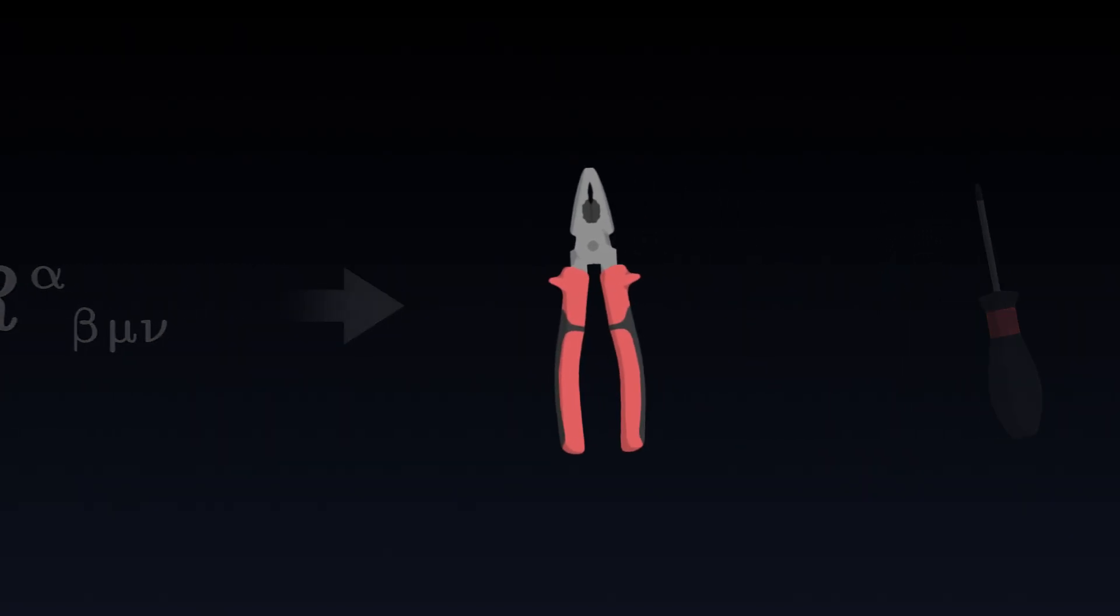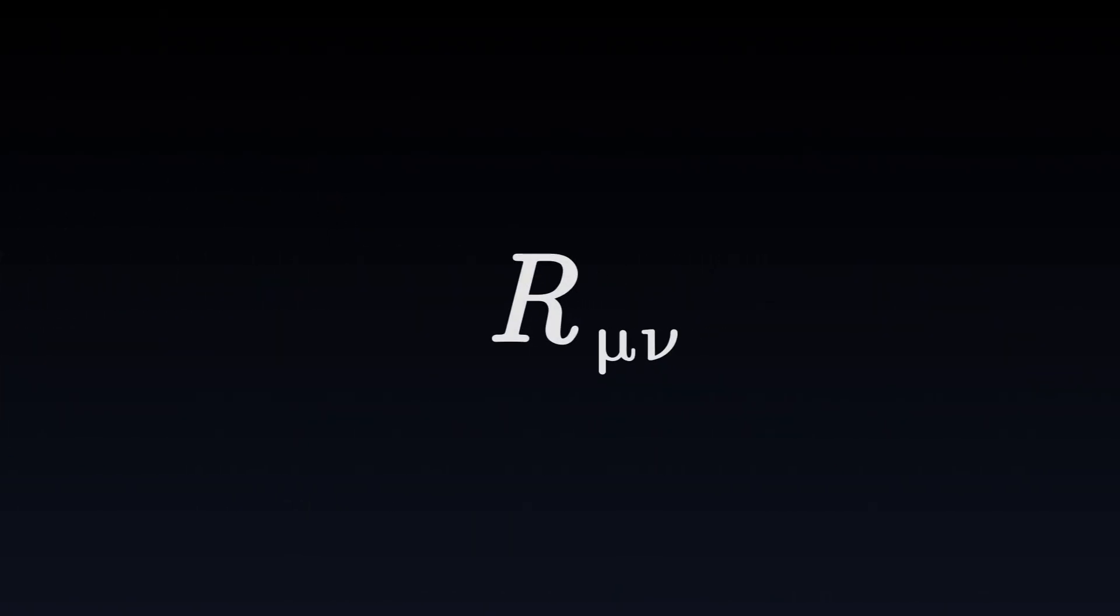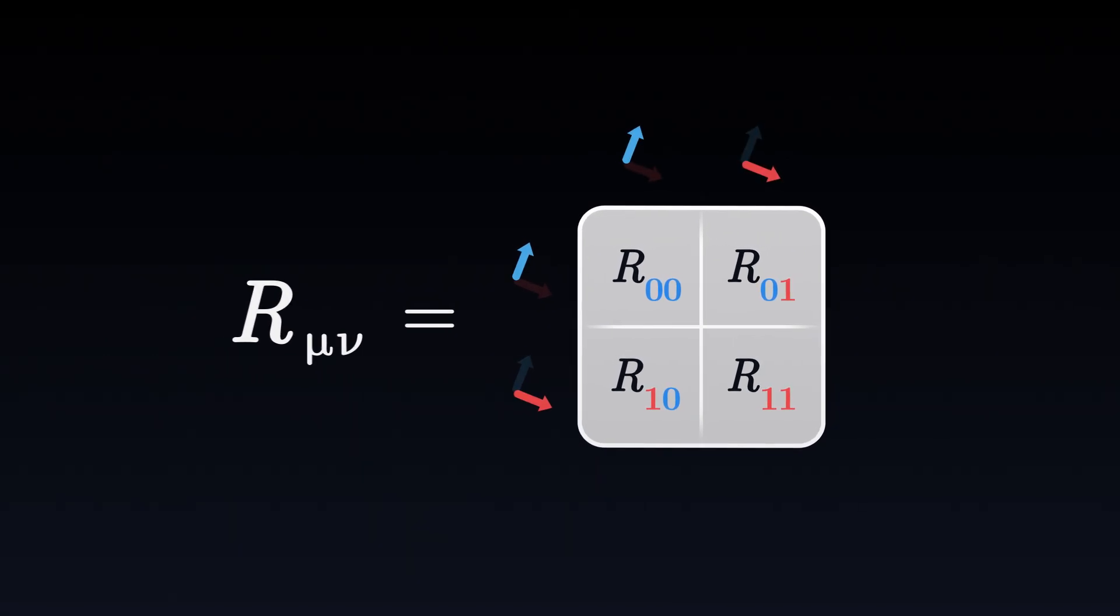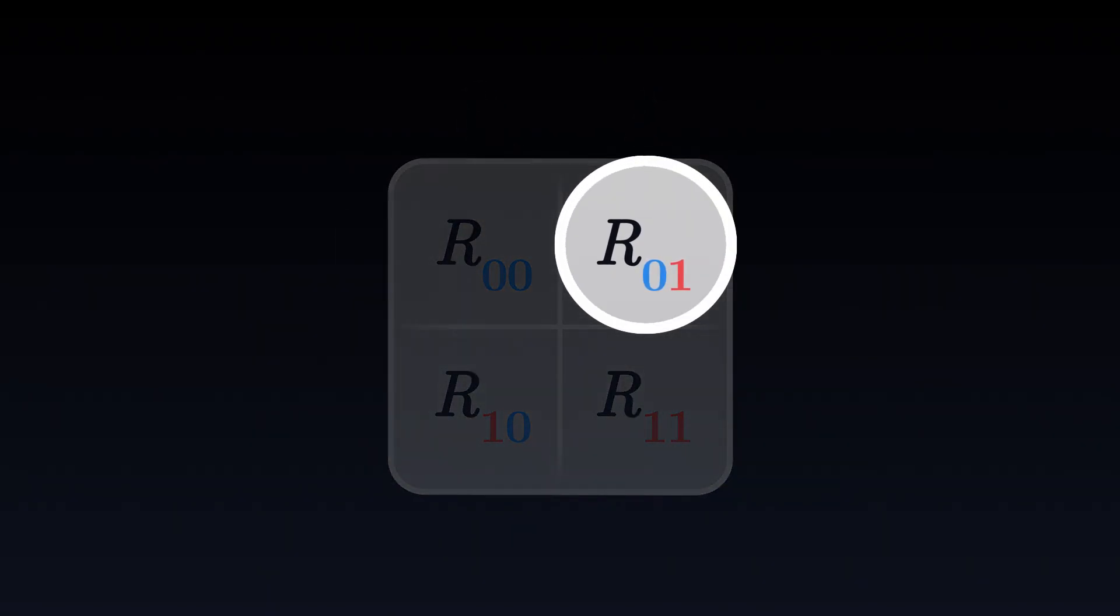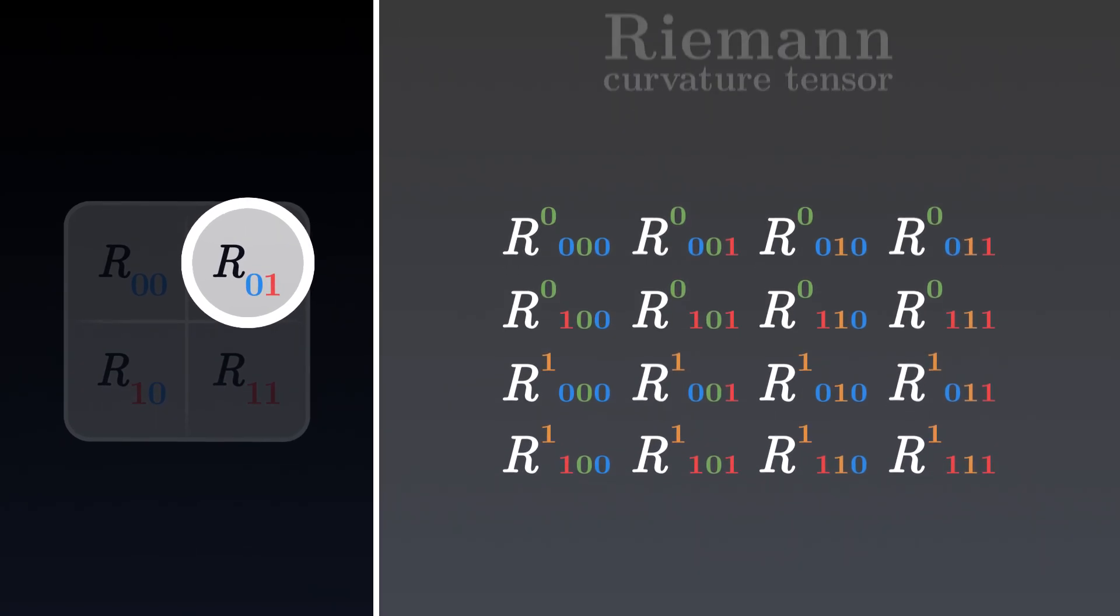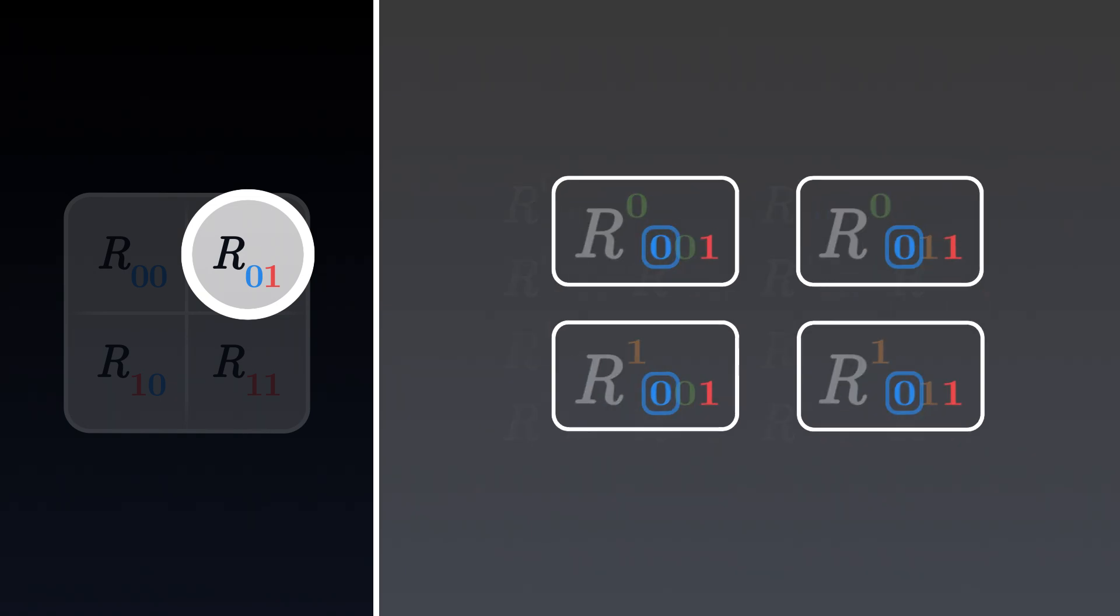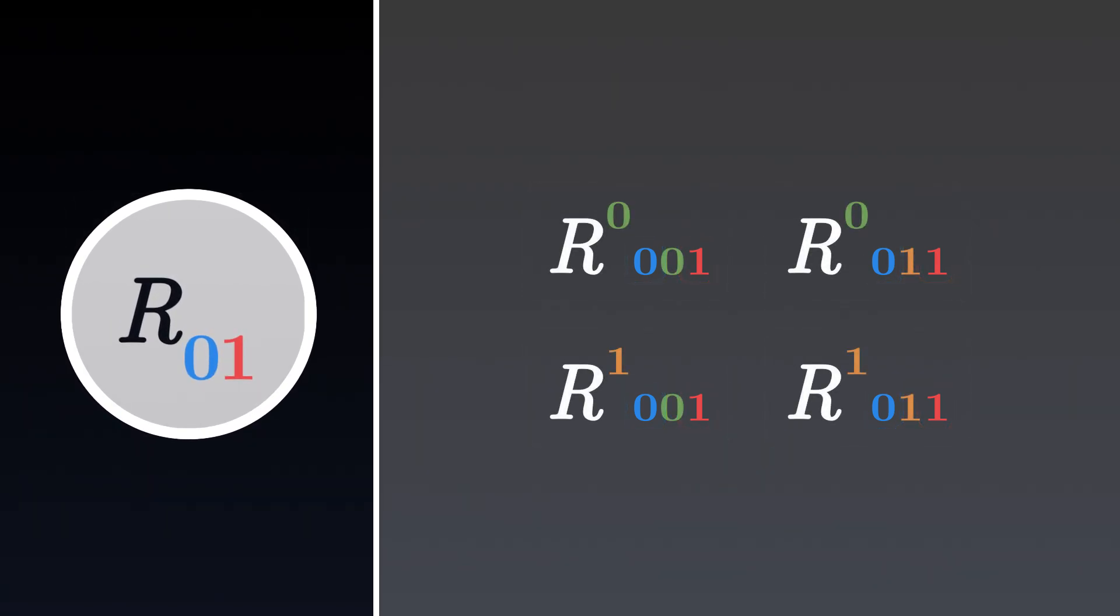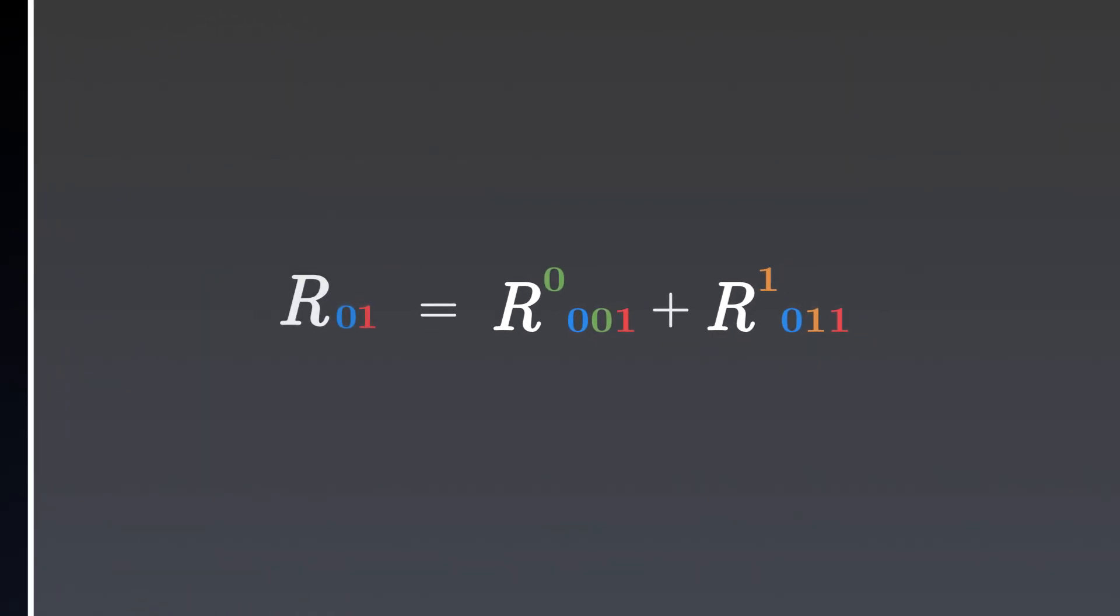The first of these two objects is called the Ricci tensor. The Ricci tensor is represented as a table with one row and one column for each coordinate. To determine a component of the Ricci tensor, for example its 01 component, we start from our curvature tensor. Among all its components, we select those whose second and fourth indices are the indices that we want to calculate. In this case, 0 and 1. Among the remaining components, we keep those whose first and third indices are the same. Finally, we sum the remaining components.